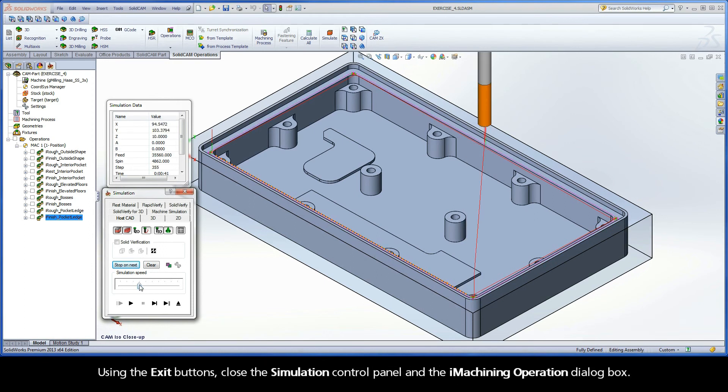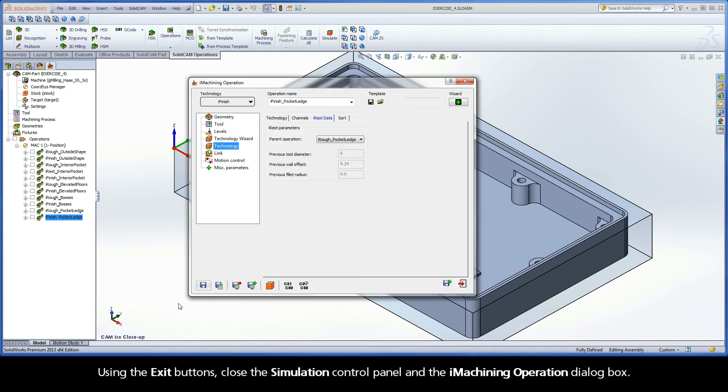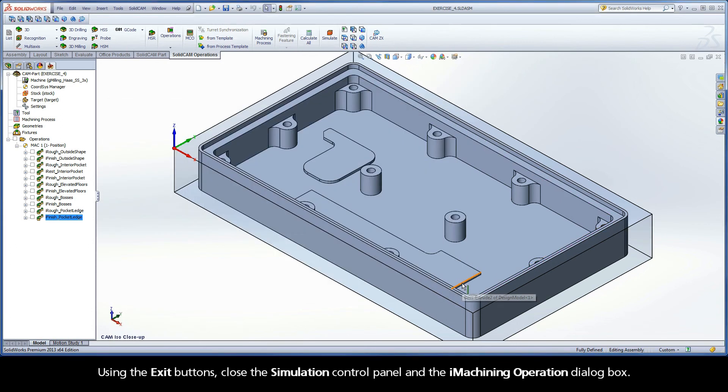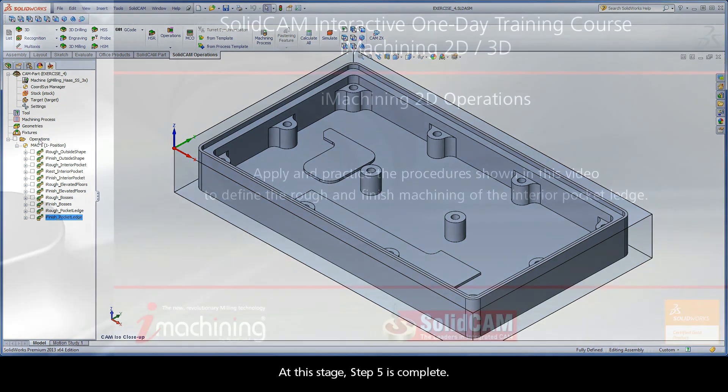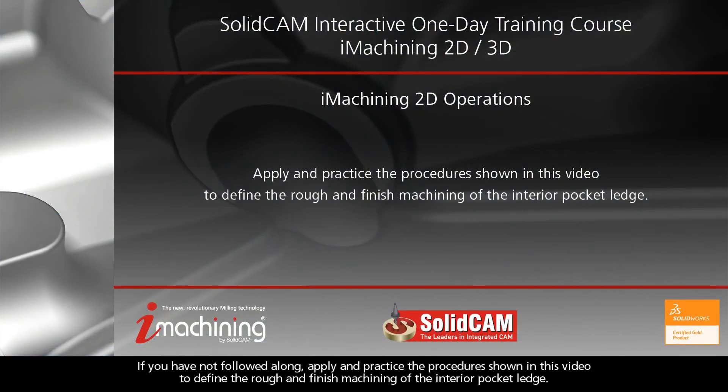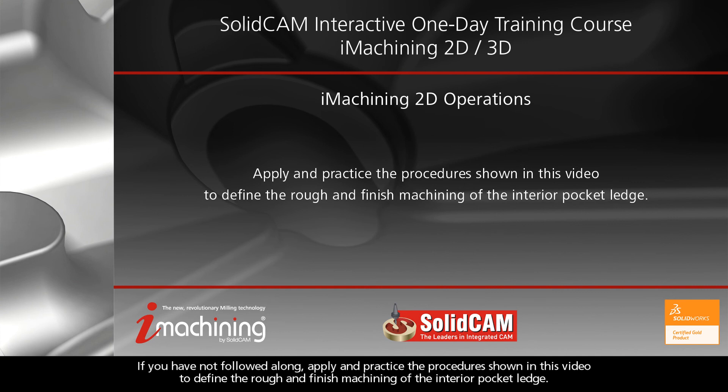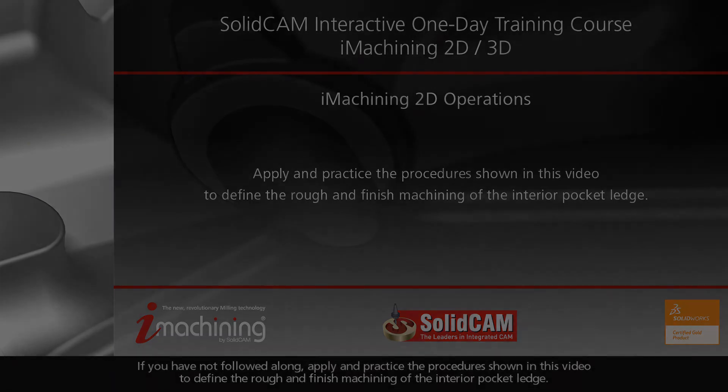Using the exit buttons, close the Simulation Control Panel and the iMachining operation dialog box. At this stage, Step 5 is complete. If you have not followed along, apply and practice the procedures shown in this video to define the rough and finish machining of the Interior Pocket Ledge.